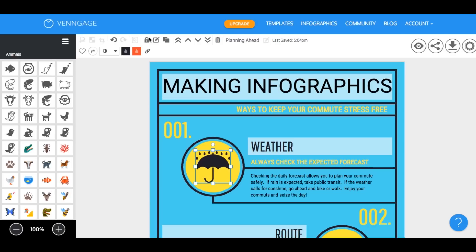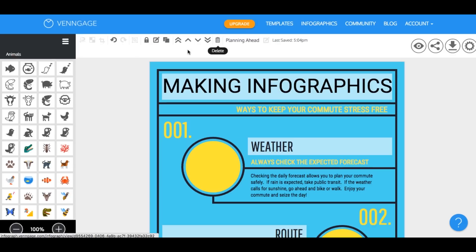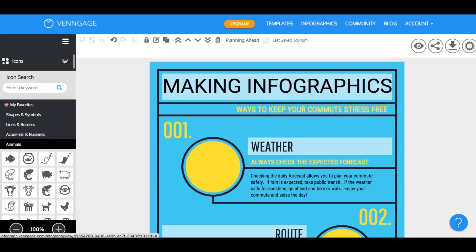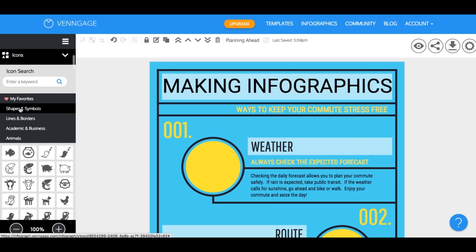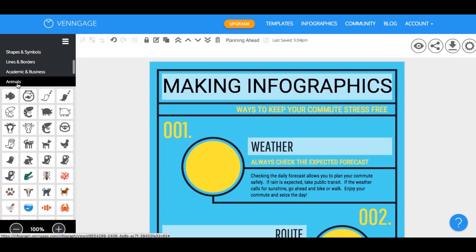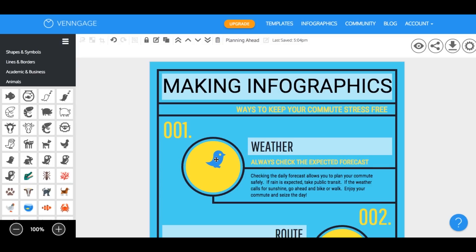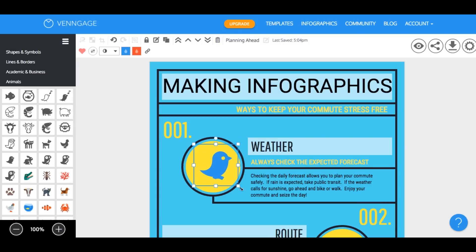Now let's say you want to change the icons in the template. There's actually a massive library with over 10,000 icons to choose from. So let's see what the animal section has to offer. I really like this bird icon so let's just drag it into the template and you can resize it to fit.